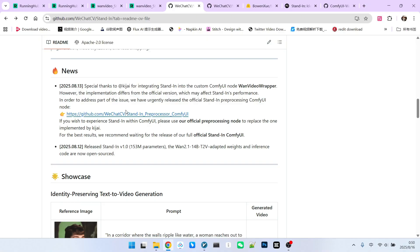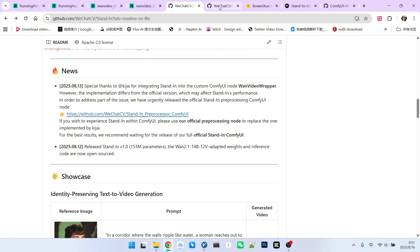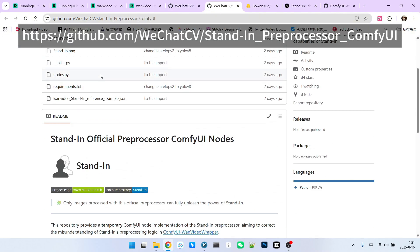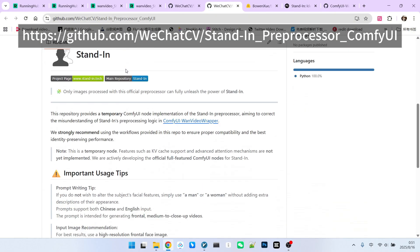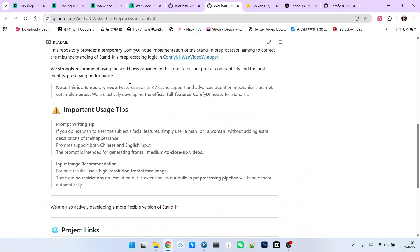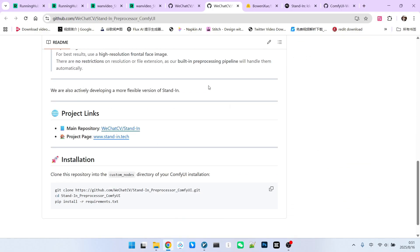This primarily added an extension called Stand-In underscore preprocessor, which handles the entire facial preprocessing part. You can open this extension to see that it contains very little content, mainly for processing the face. Therefore, it is used in conjunction with Kijai's extension.